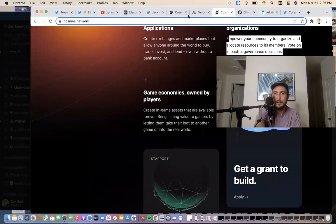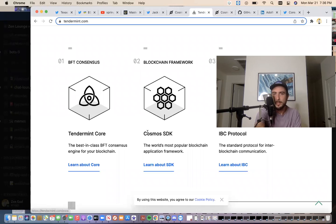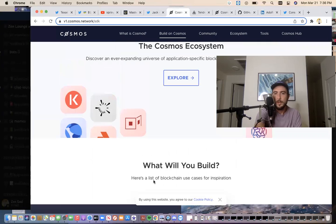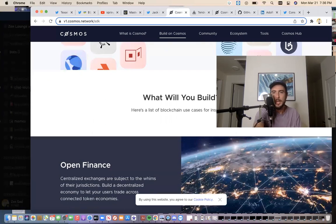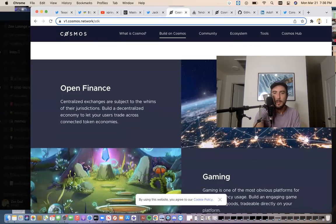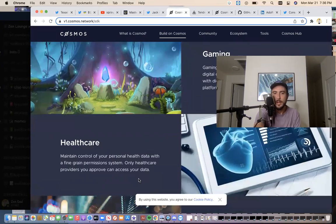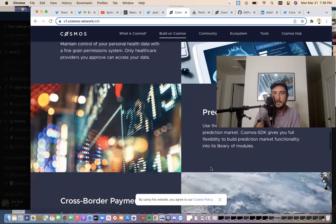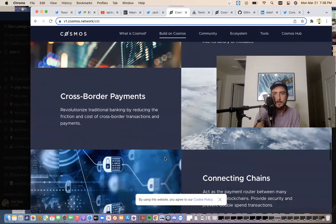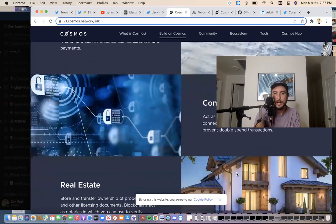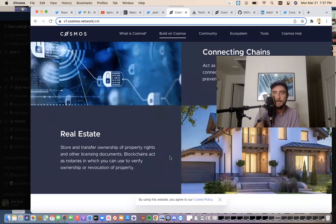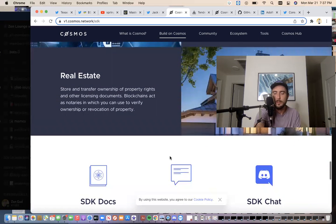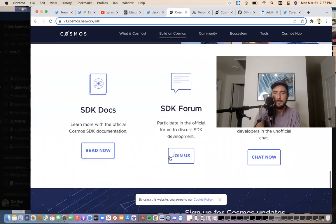This is a better page. So part of the Cosmos SDK, Tendermint Core. But here's a list of blockchain use cases for inspiration. So this is all the capabilities, open finance, gaming, healthcare, prediction markets, cross-border payments, connecting chains, act as a payment router between many connected blockchains, provide security and prevent double-spend transactions, real estate. Remember, we always talked about possibly there being real estate on the Sologenic Dex.